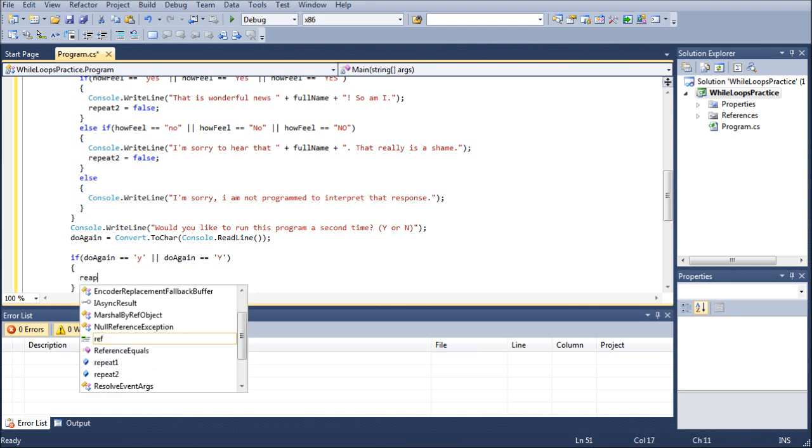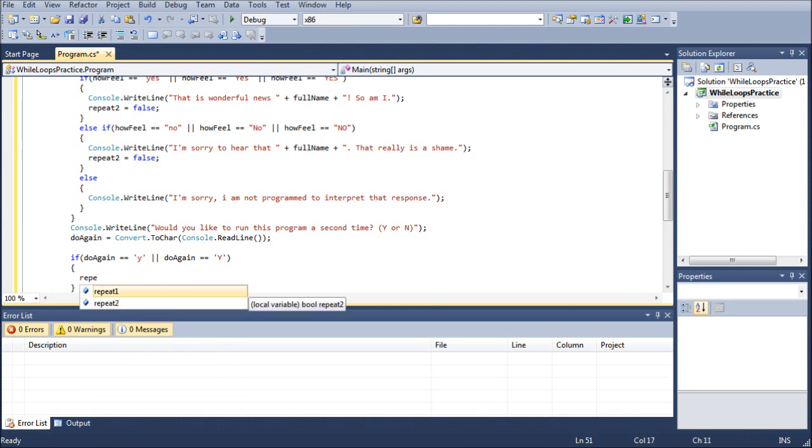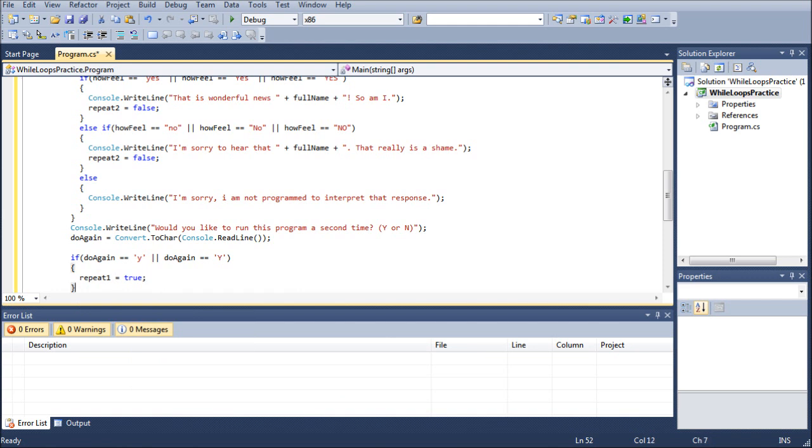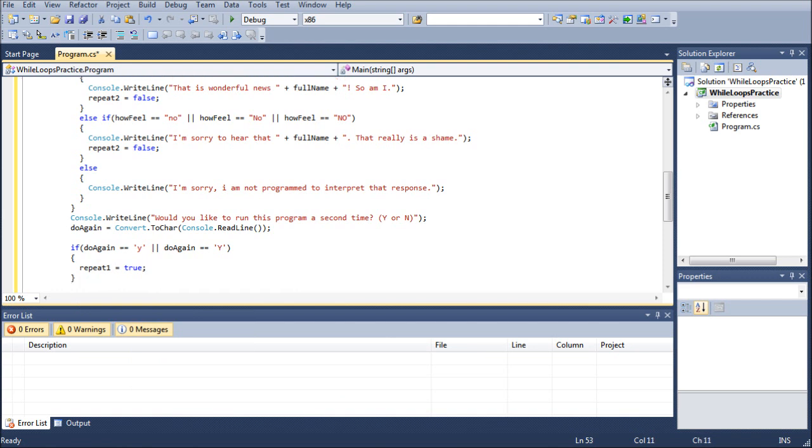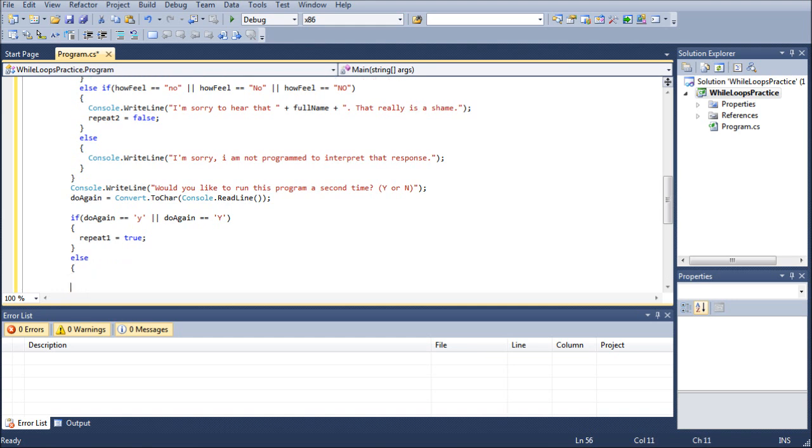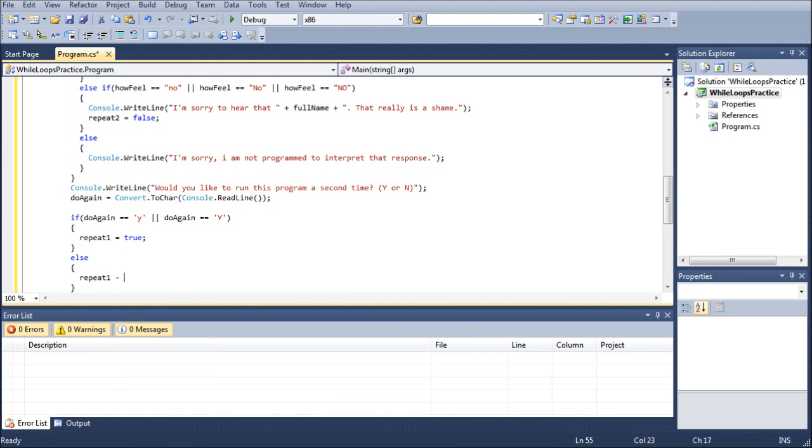And we can go repeat one equals true, because that would state that they want to go through the program again. And then we can go else, because if we're doing anything other than yeses, we need to repeat one equals false. Terminate the program.